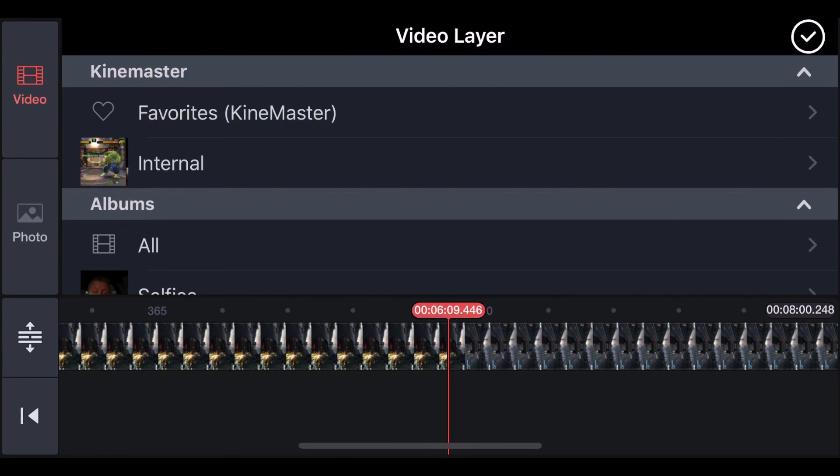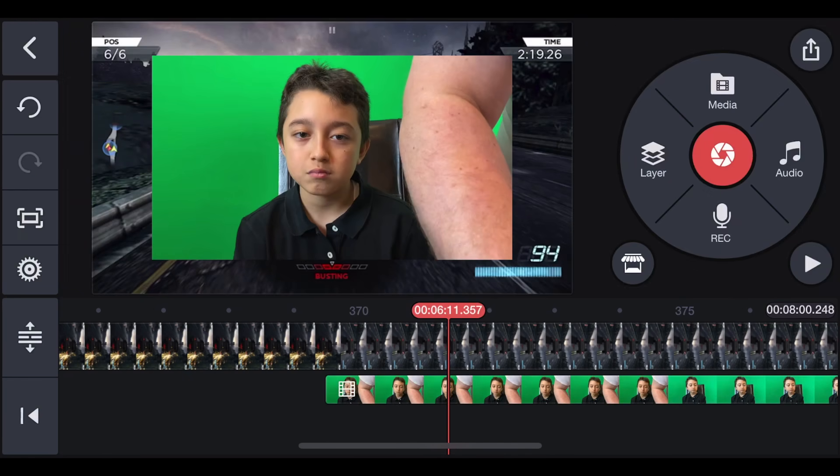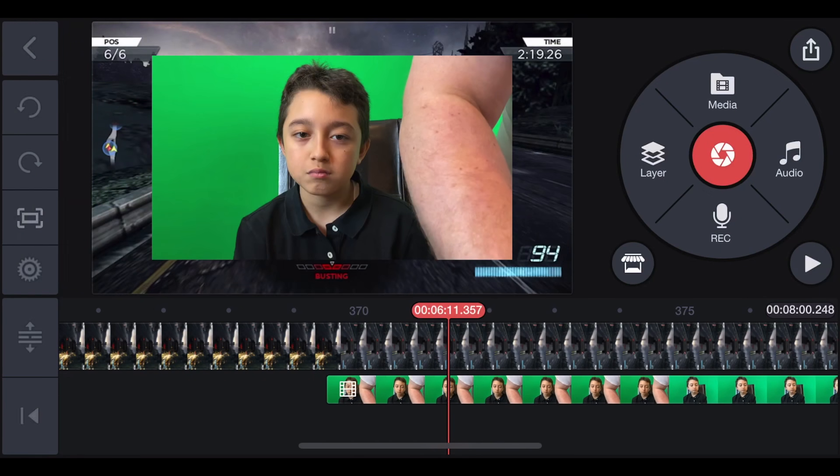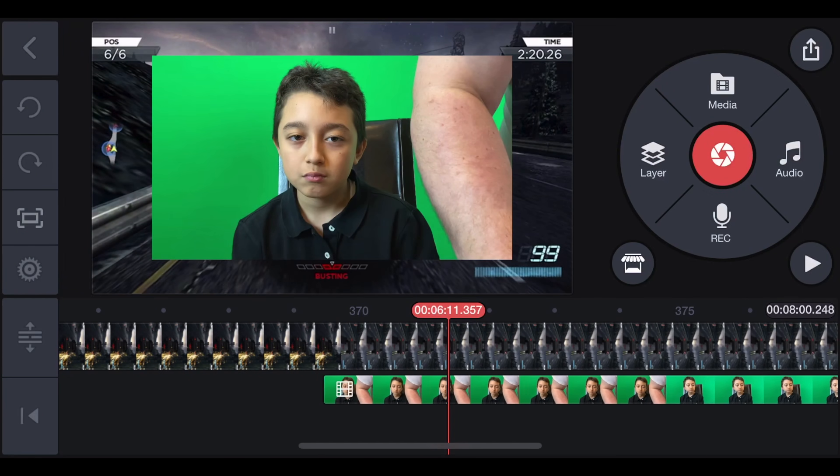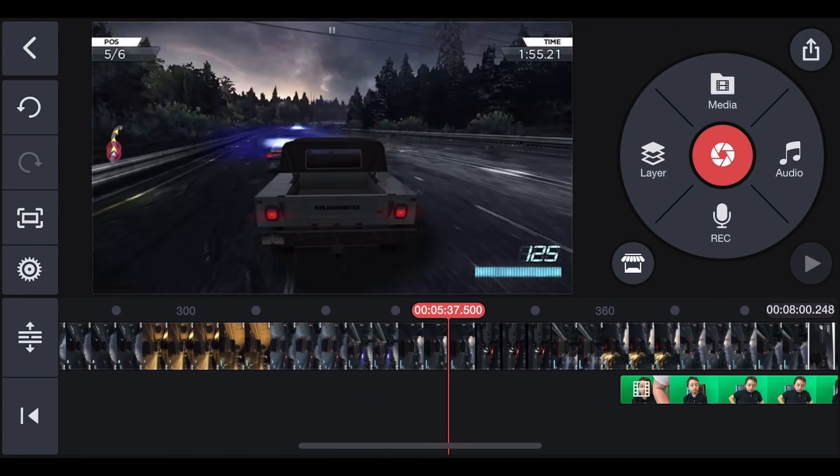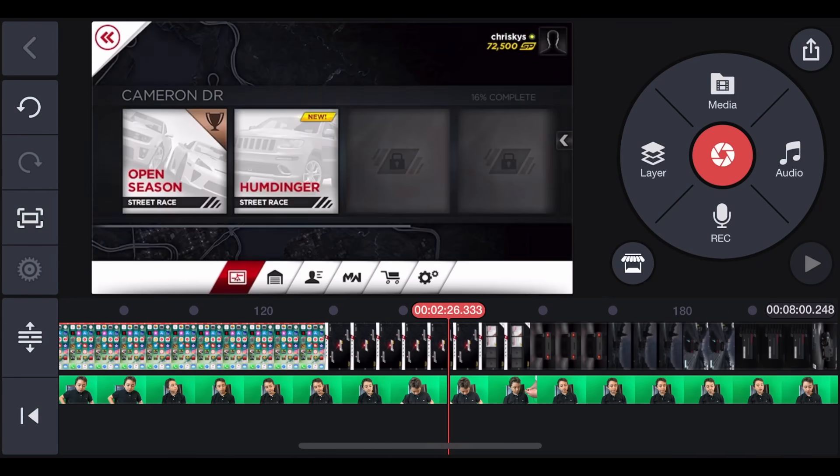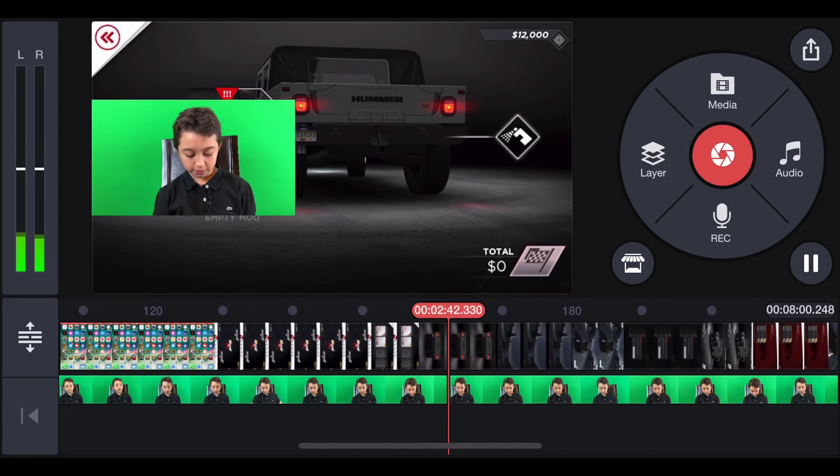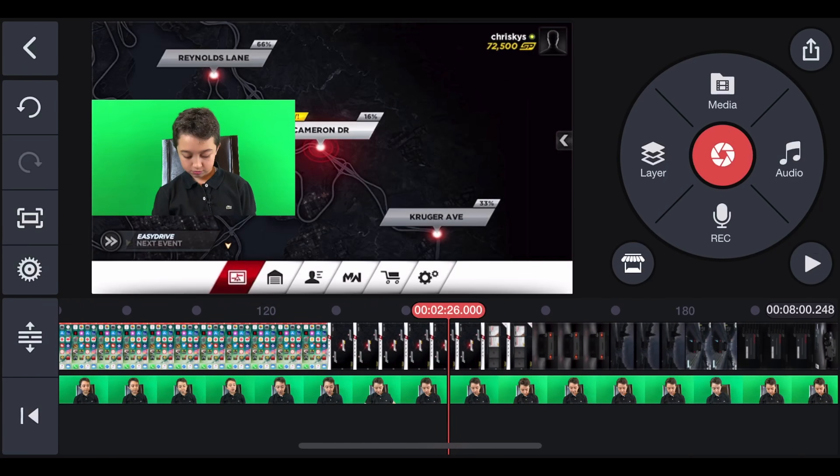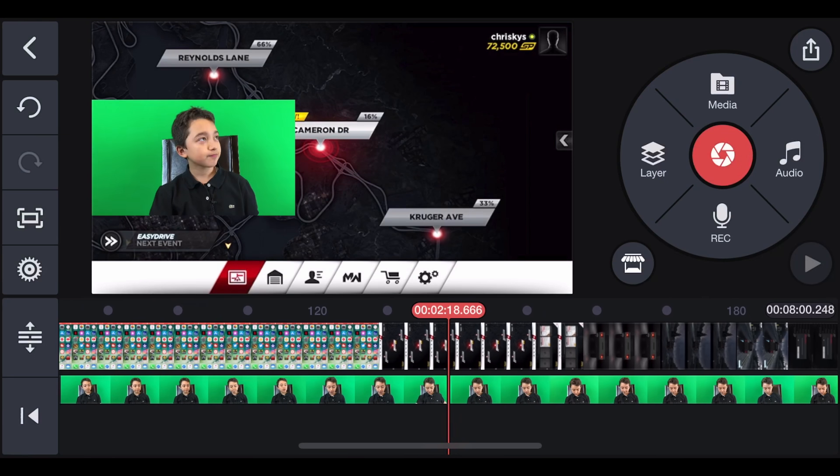And now we have to click layer, then media. And now we're searching for the face cam clip. Let's say this. So we started approximately same time, so we have to put this in the beginning.